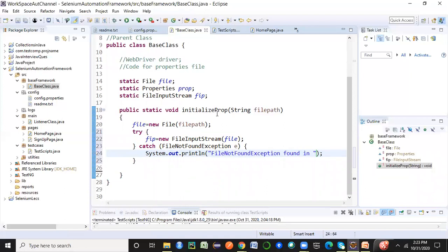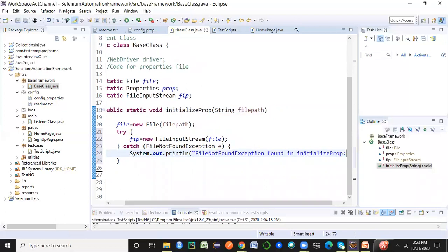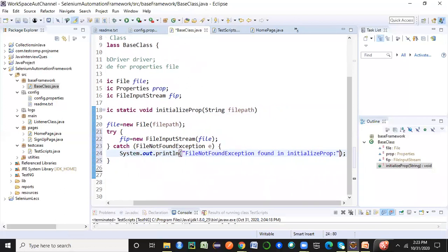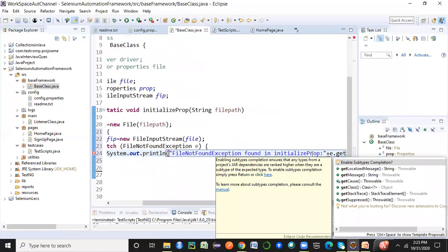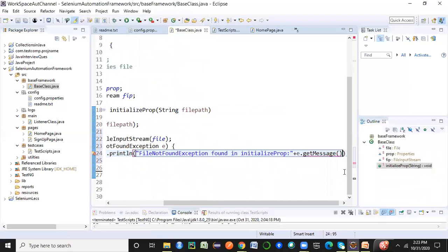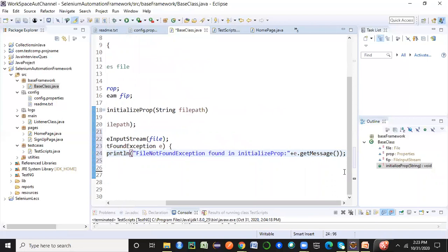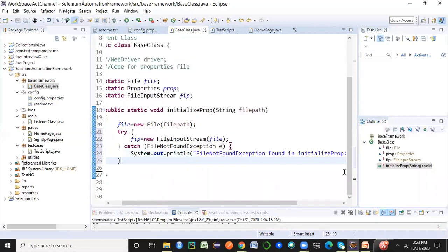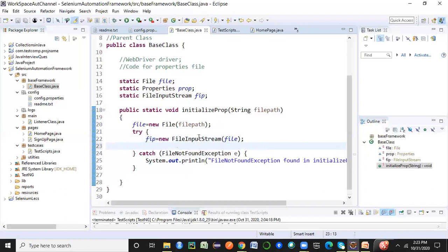I'll use a keyboard shortcut to generate the catch block — just copy the exception type, mention the method name to get a proper stack trace, take the exception object 'e', and get the message of the exception. This simple try-catch reads the file contents into the FileInputStream.